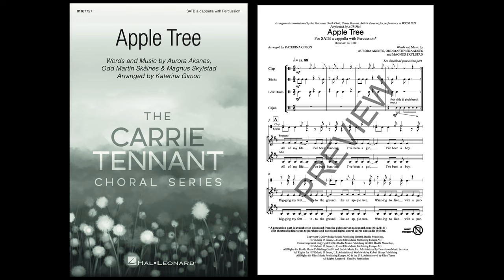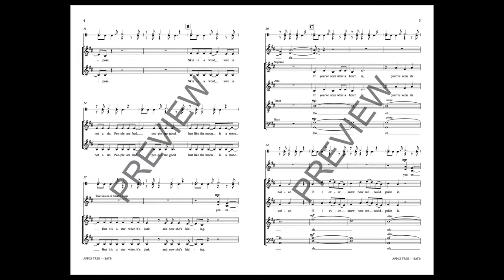All of my life I've been hunting, I've been a girl, I've been a boy, digging my feet into the ground like an apple tree, wanting to live with a purpose.